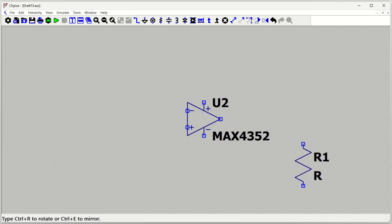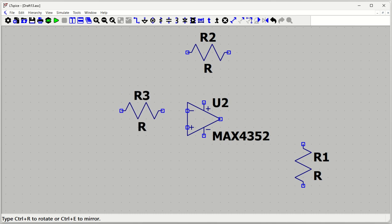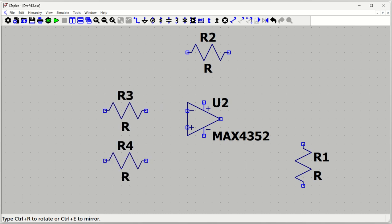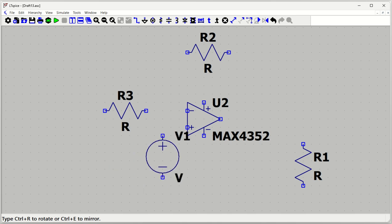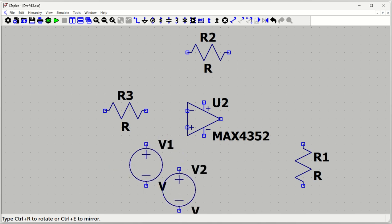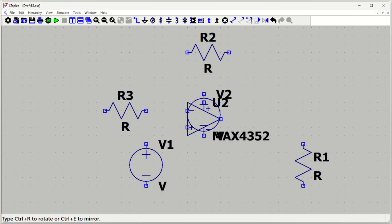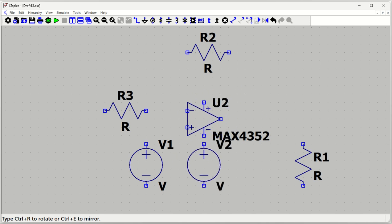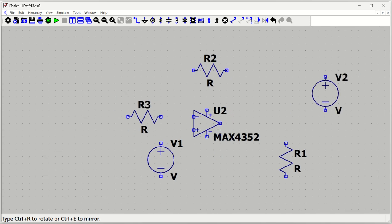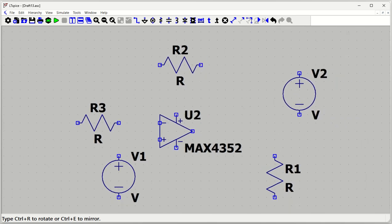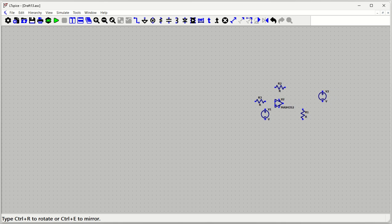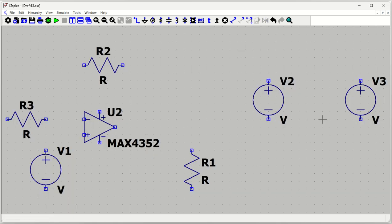Now we need resistors — press R to get a resistor. We'll place one as a load resistor, one as the feedback resistor, and one to ground. We also need a voltage input V_in, and two more voltage sources: one for VCC (positive supply) and one for the negative supply. I'll place two voltage sources.